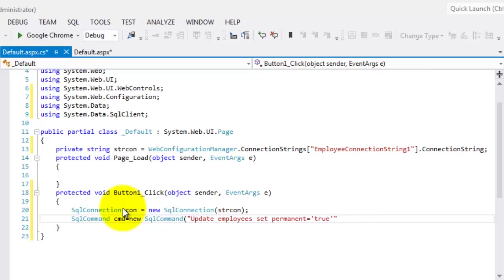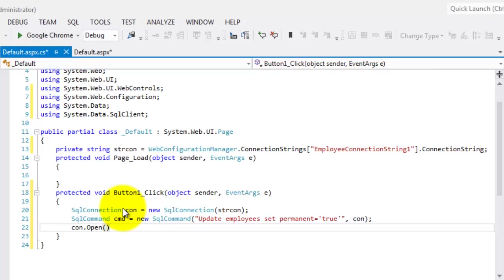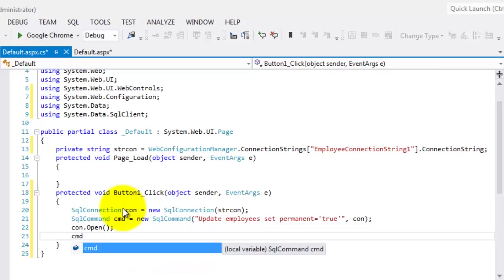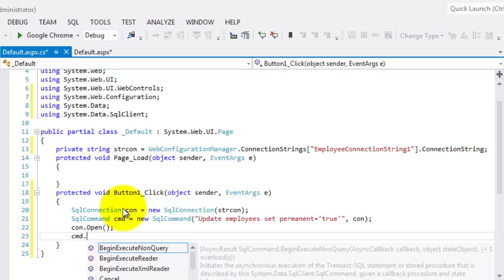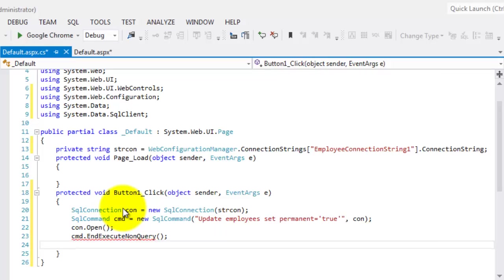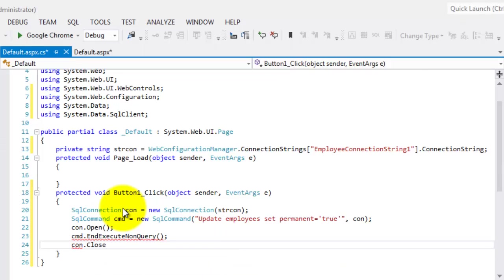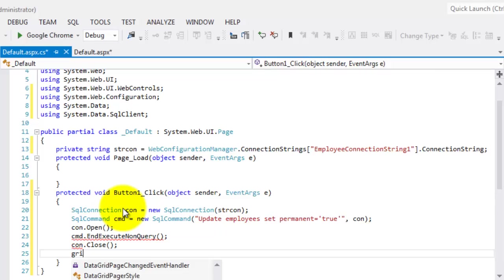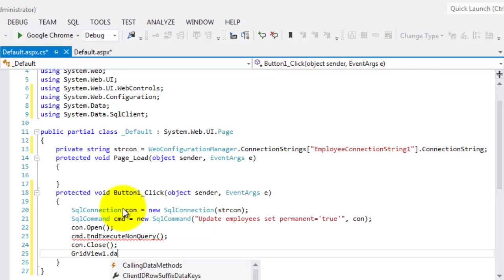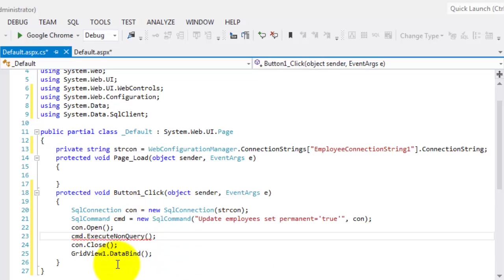It should be comma and con. So, let's open the connection. And execute the command, ExecuteNonQuery. And close it, con.close. And let's rebind our GridView1, that data bind. That's it. Let's just make this ExecuteNonQuery.